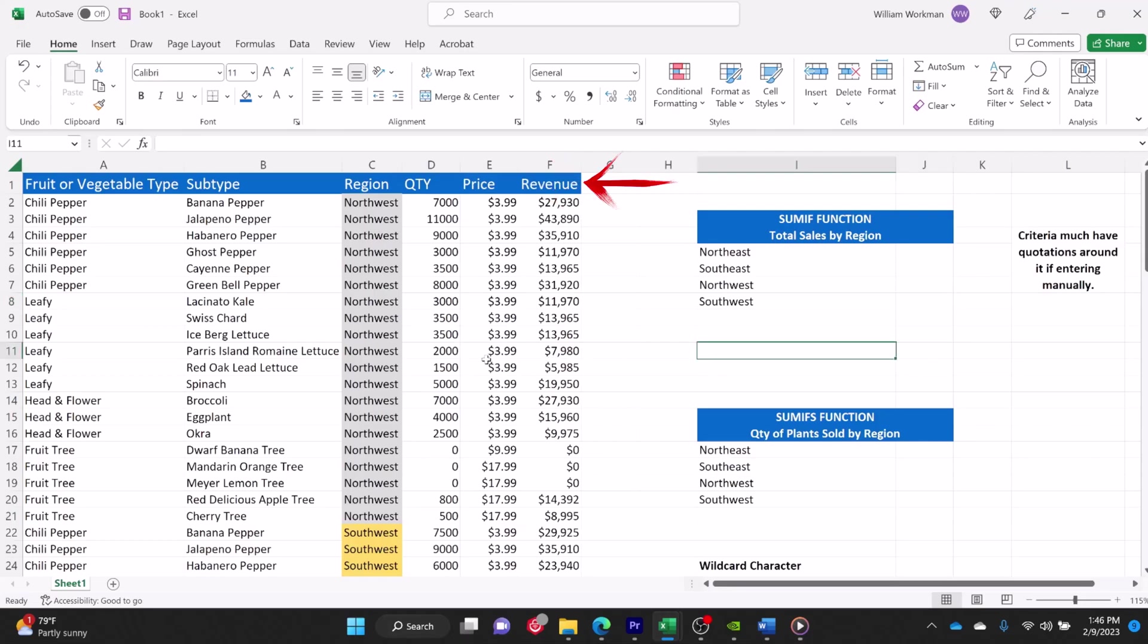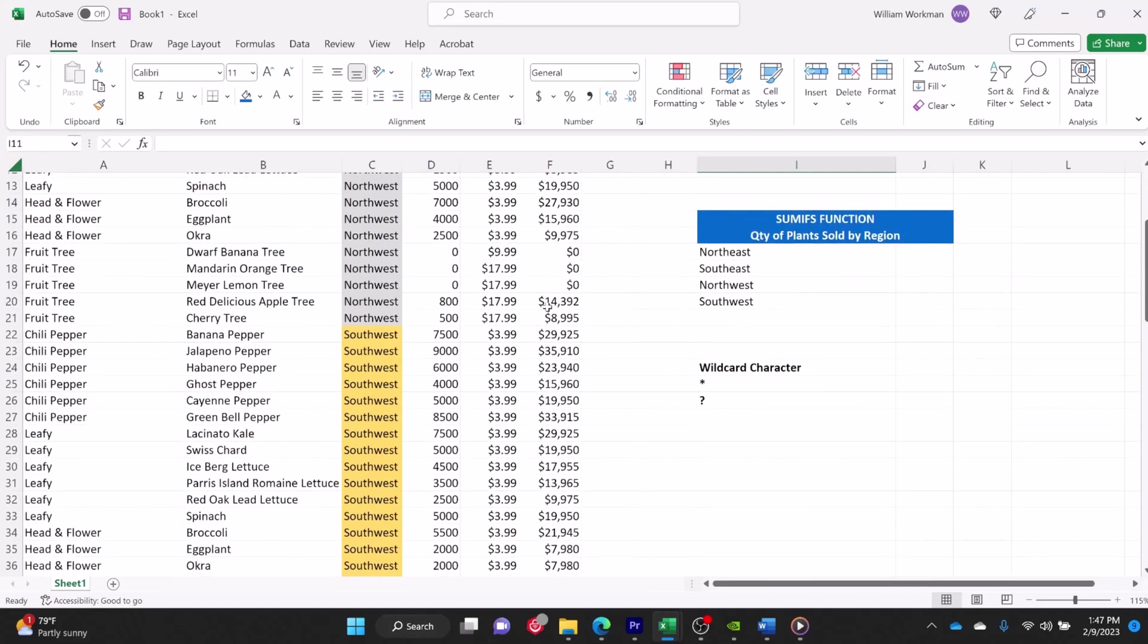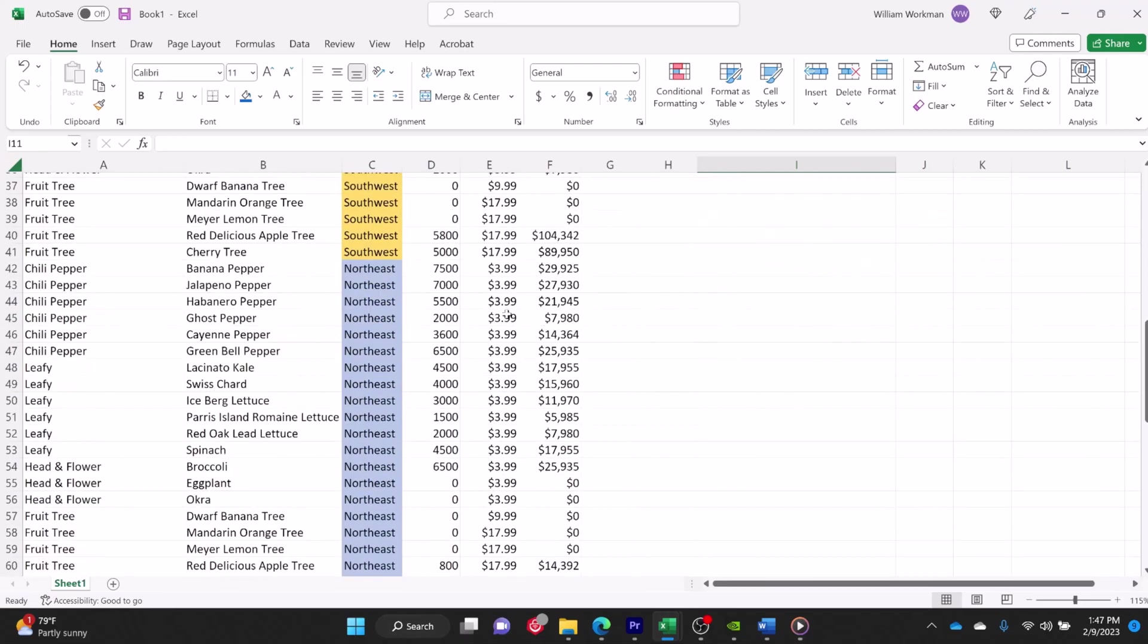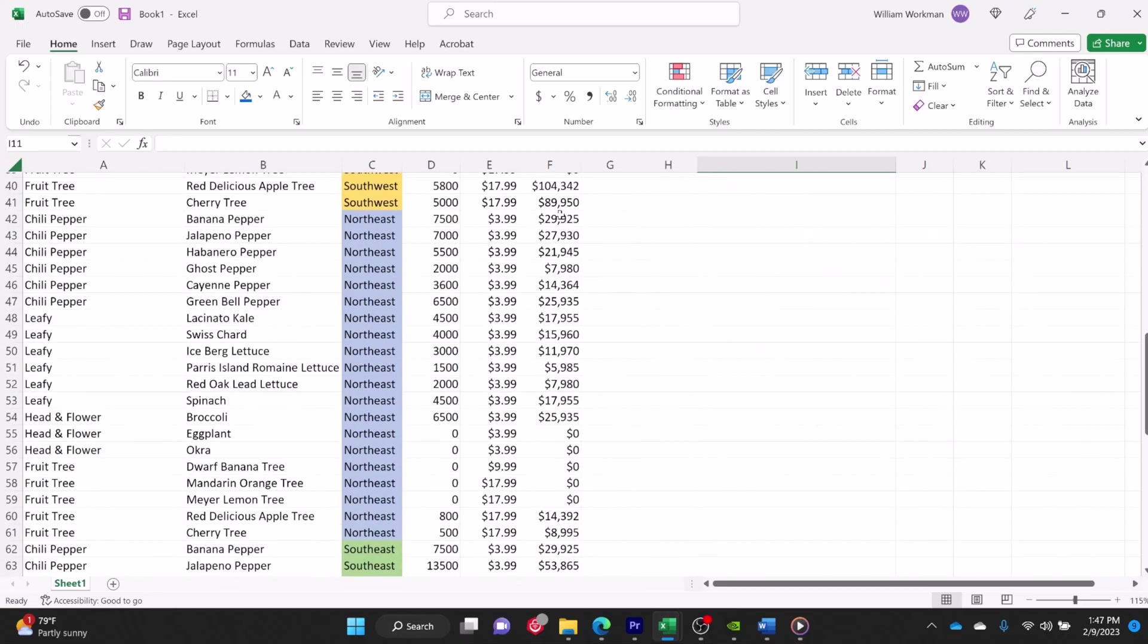It would take a lot of work for me to add up the revenue for all plants sold in the Northeast region. I'd have to scroll down and then add each one up individually.